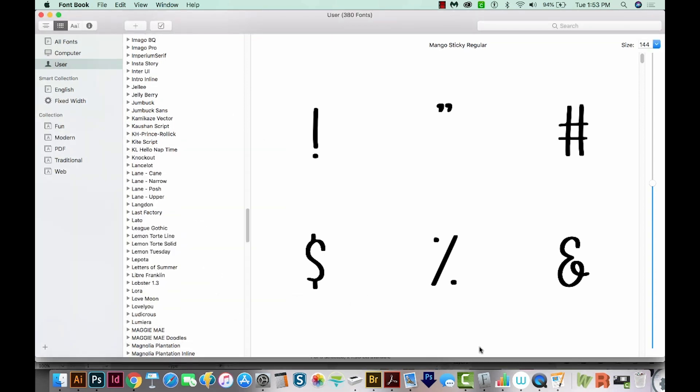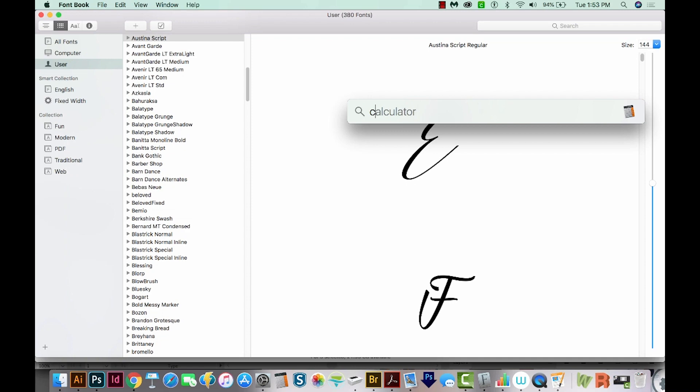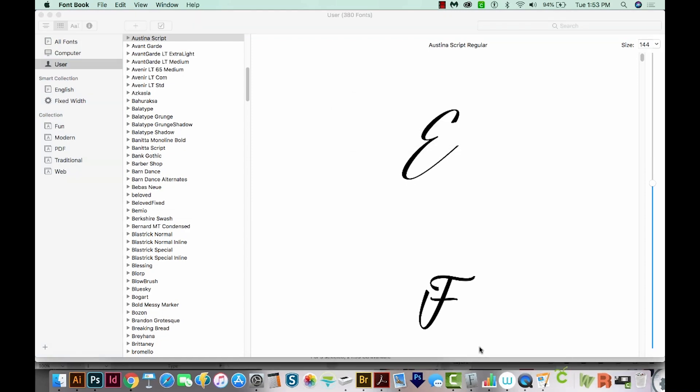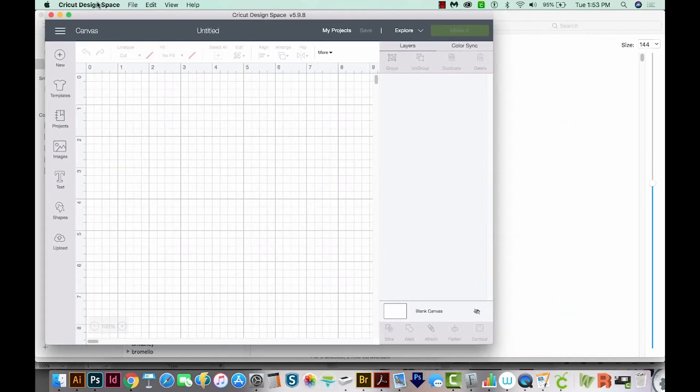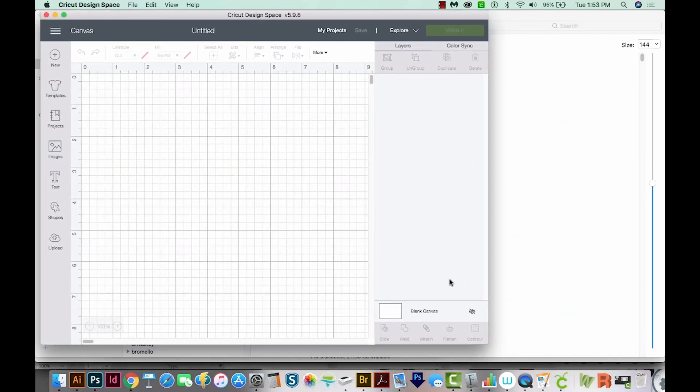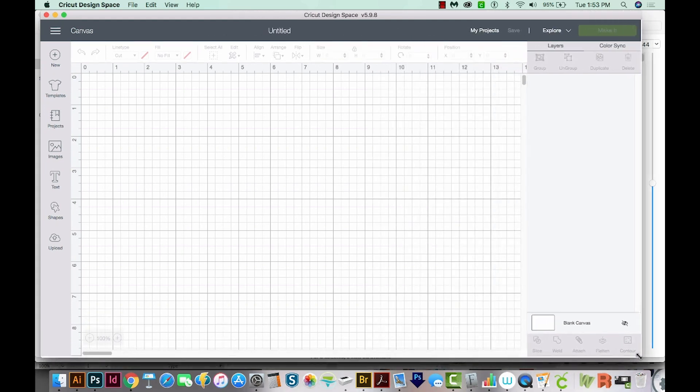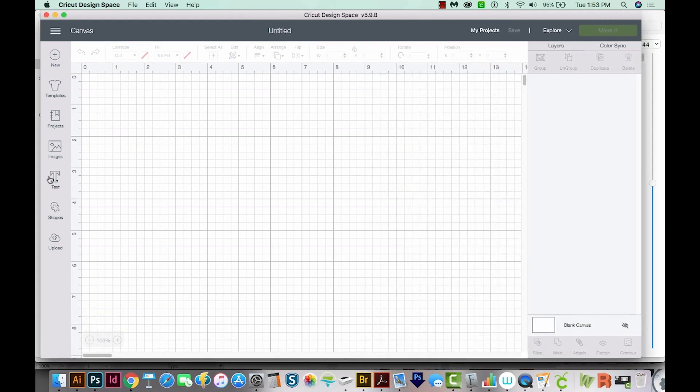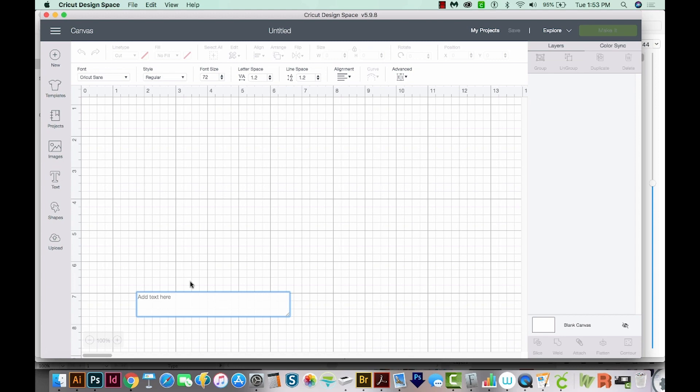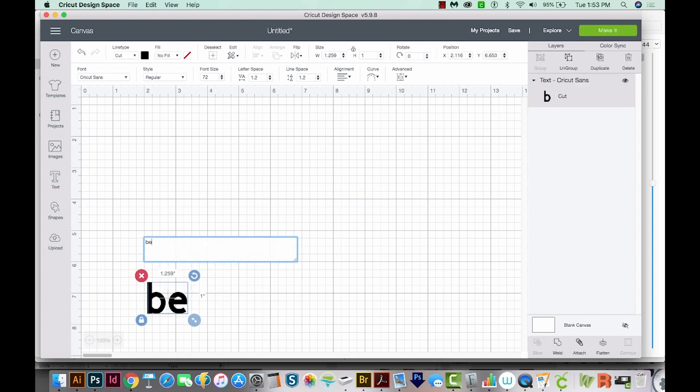Okay, and now let's open Cricut Design Space. I'll start a new project, and I'll make my window a little bit bigger. Now I'm going to type something. We'll just put beauty. And then I'll come up here to the font.